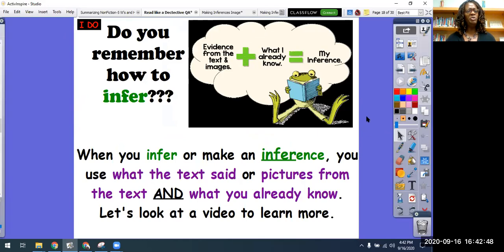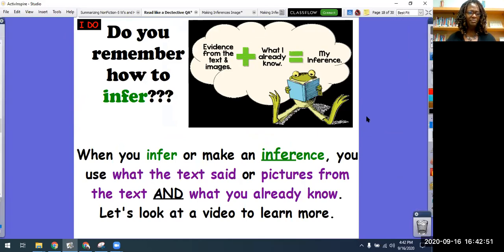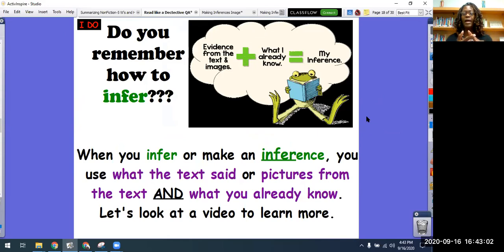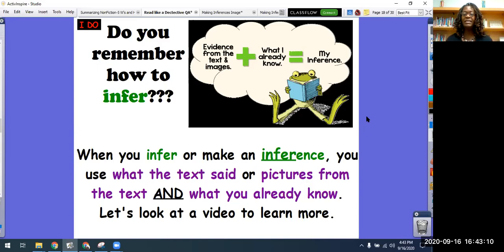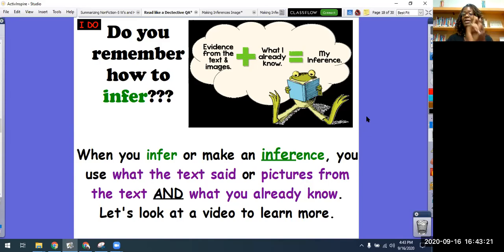So do you remember how to infer? When you infer or make an inference — and inference and infer are the same thing — you use what the text said, or the pictures that you see in the text, plus what you already know. I'm going to say that again: when you infer or make an inference, you use what the text says or maybe the pictures in the text, plus what you already know, to make an inference.